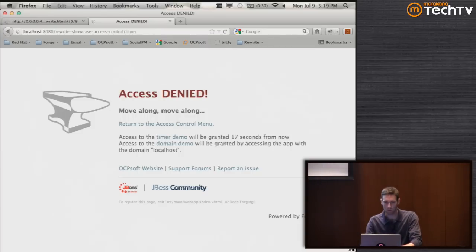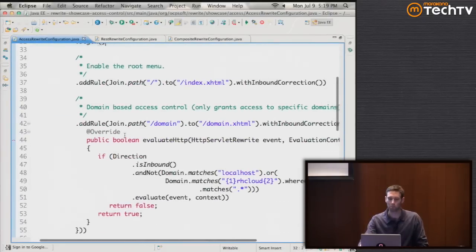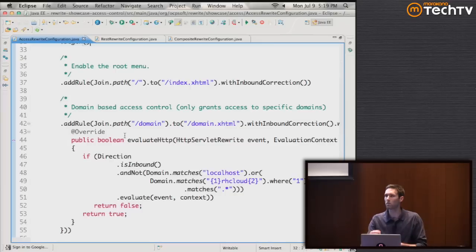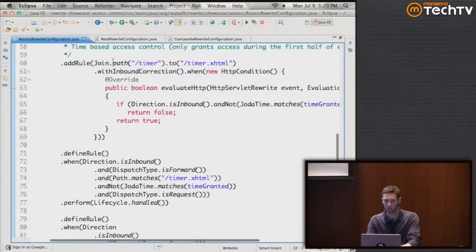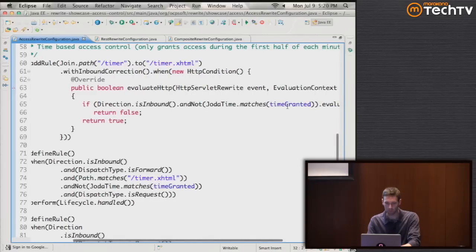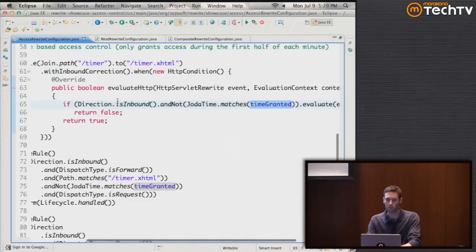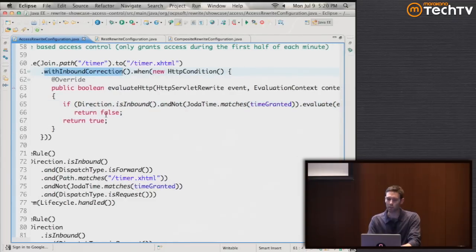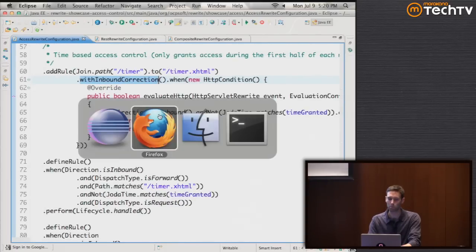The URL is going to remain the same for whichever content is displayed. We've simply introduced a rule that says - if it's an inbound request and the time condition is not granted, then don't actually provide access.